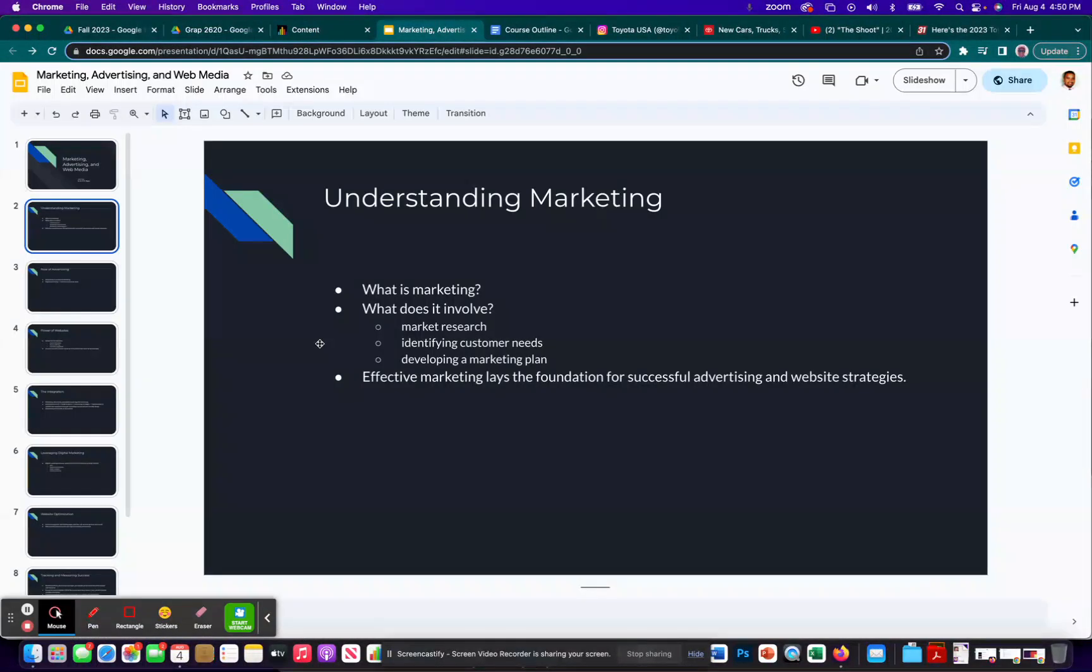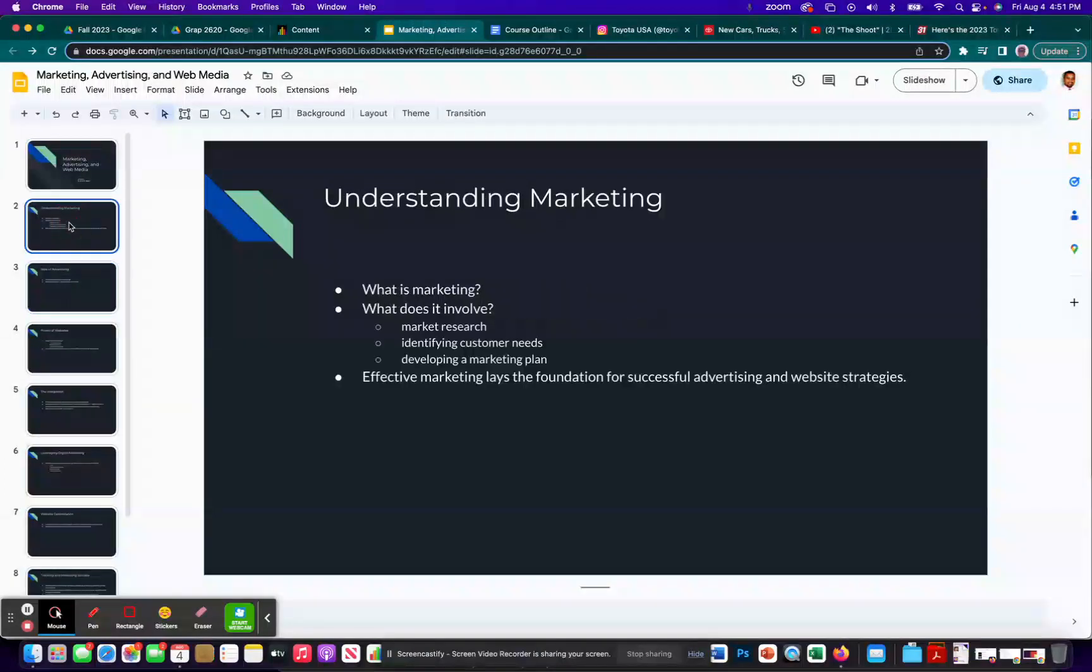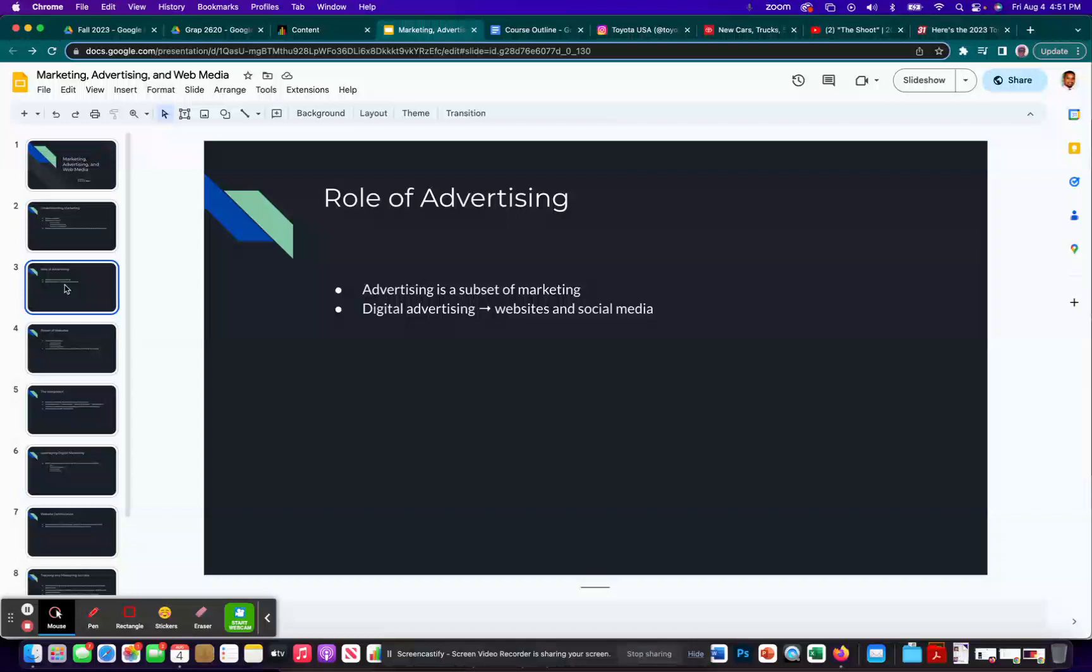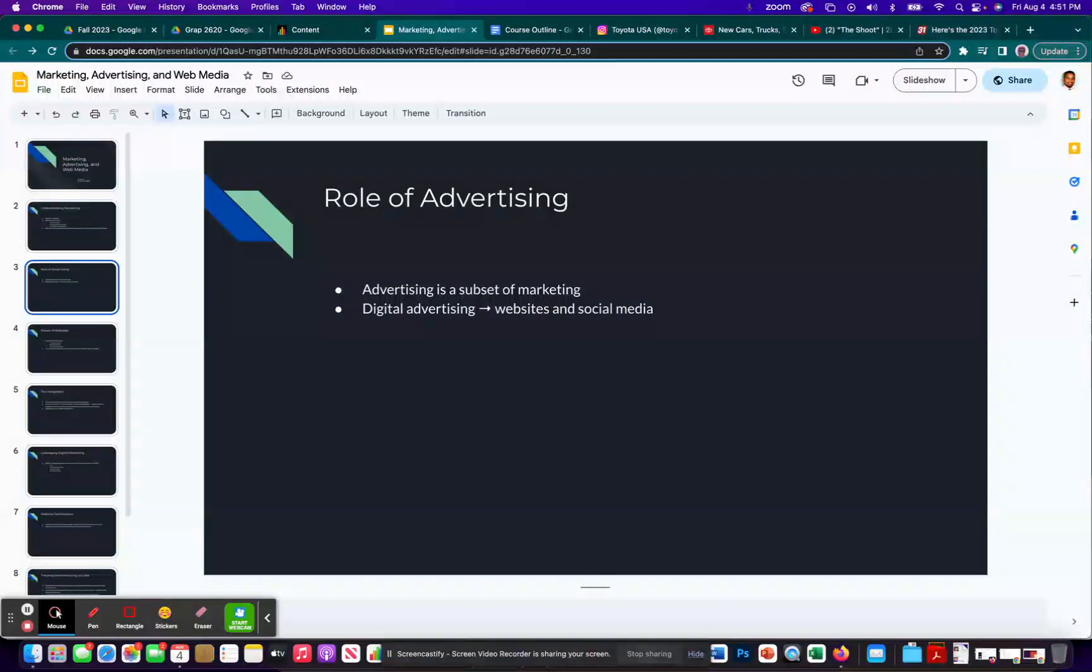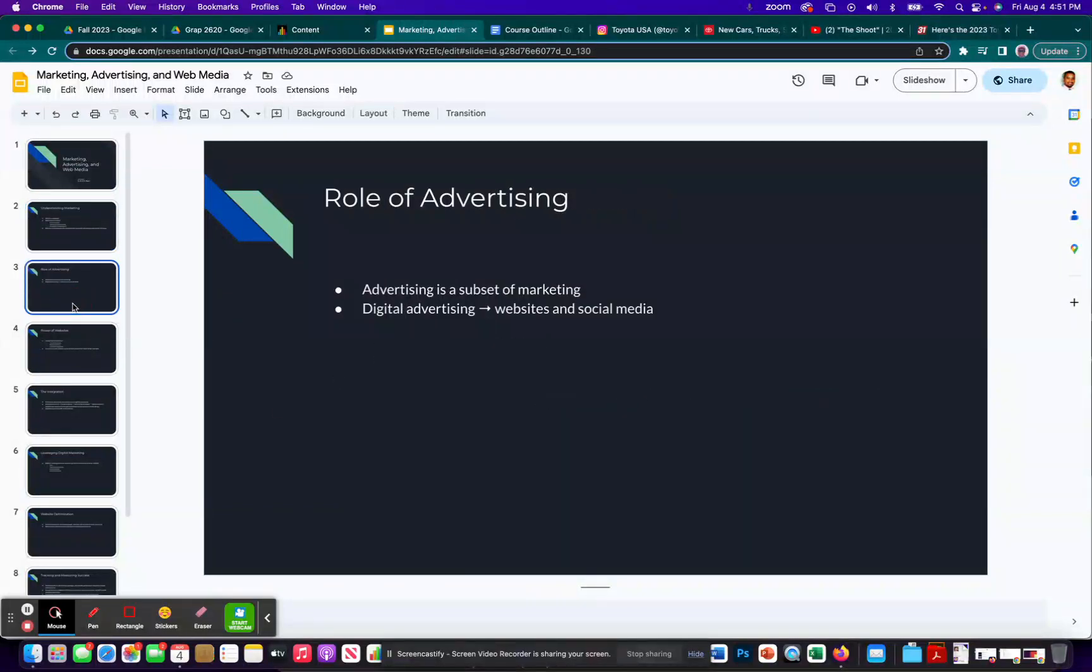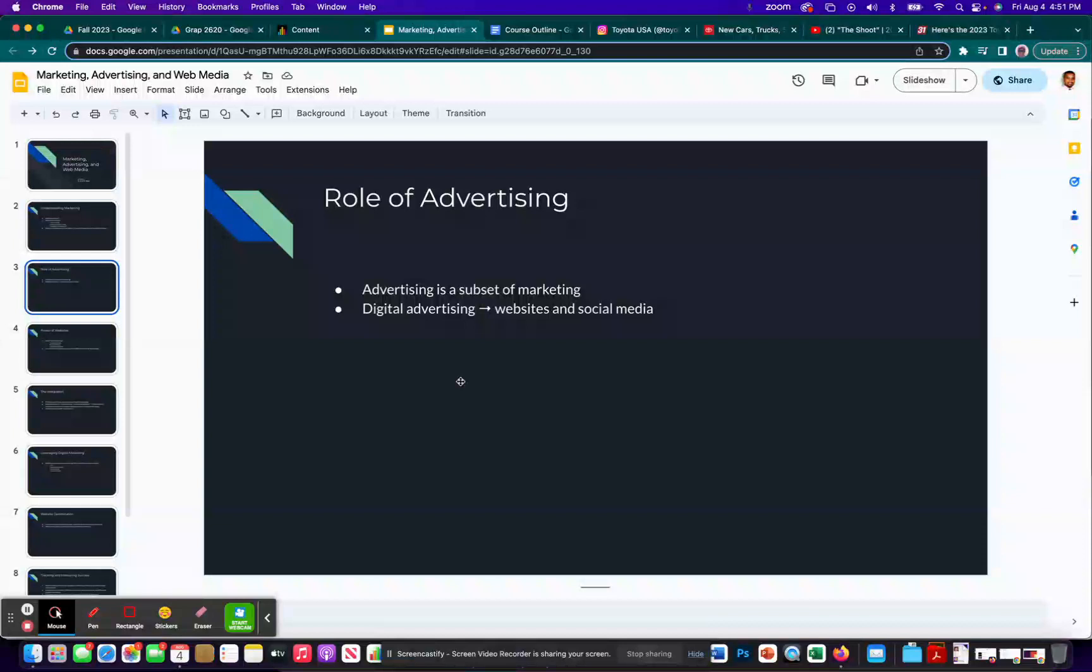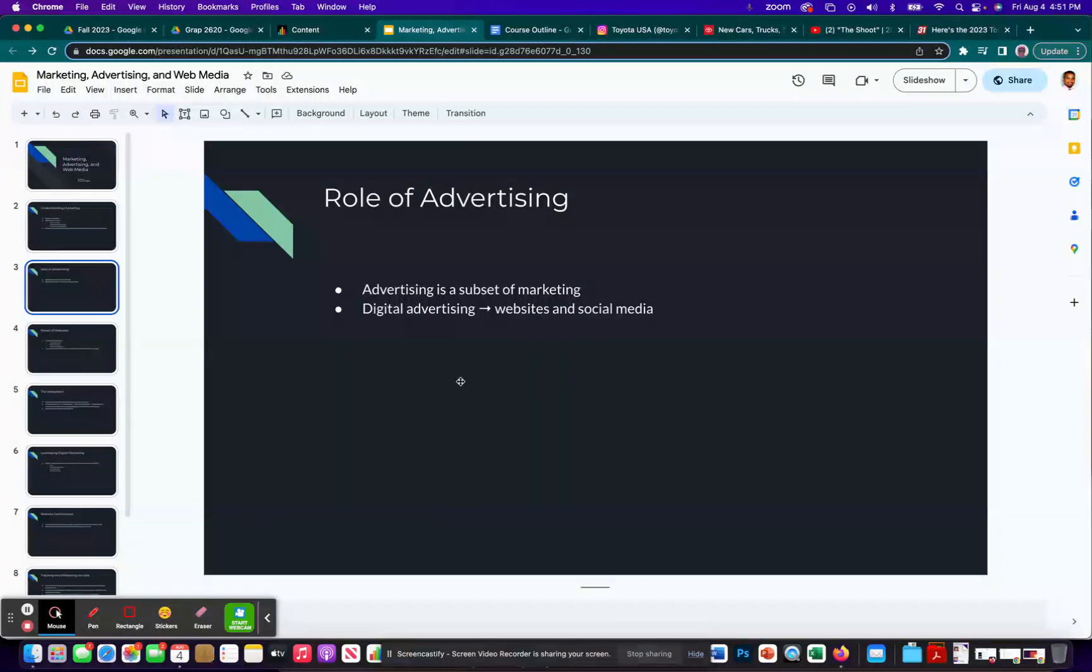So let me go back to this one. Role of advertising. In the previous slide, I already talked about how a marketing plan lays the foundation for successful advertising and website strategies. So then advertising is a subset of marketing, and it focuses on promoting a brand product or service through various channels. So one of those channels would be digital or a website, digital advertising through websites and social media.